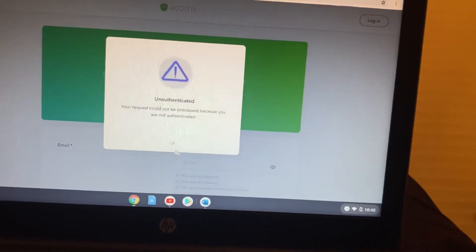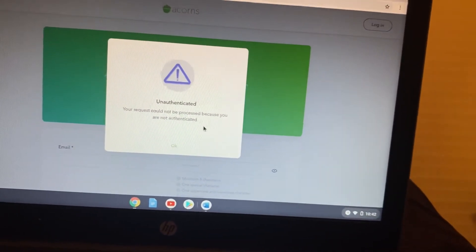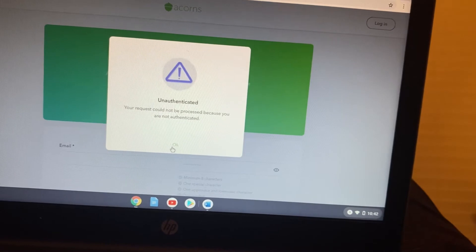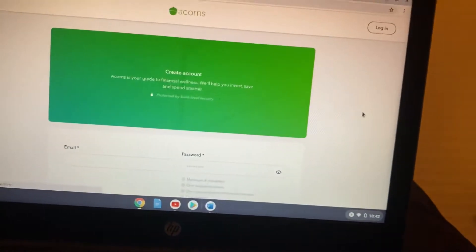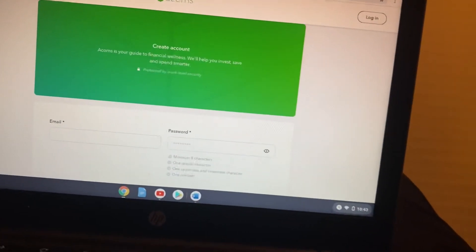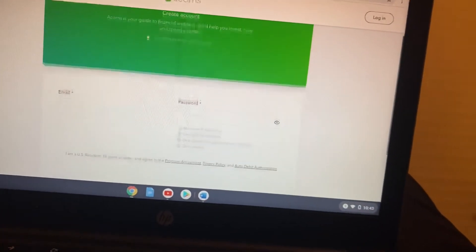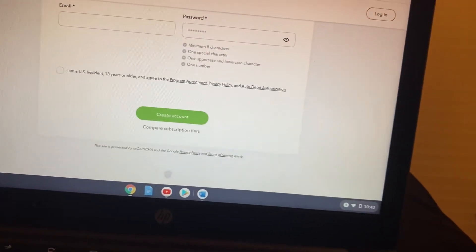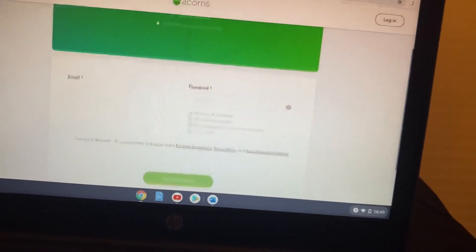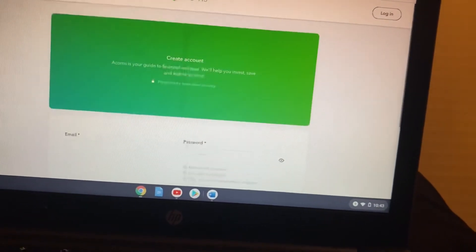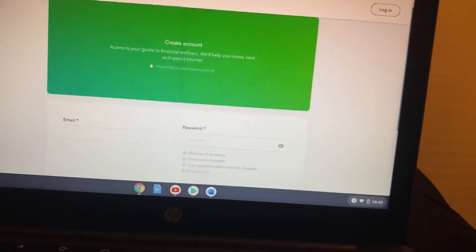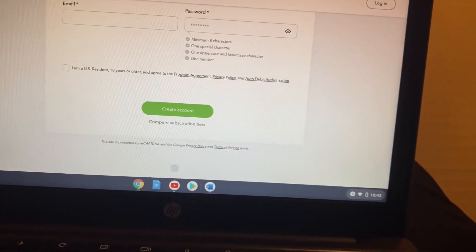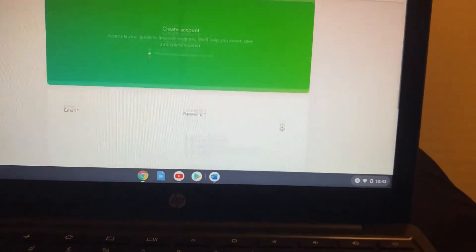"What an authentic, your request cannot be processed because you are not authenticated." Okay, I don't know what the hell that means, but anyways, you're gonna go in there, you're gonna set up your account. It's really simple and easy. You're gonna put like your name, your date of birth, all that good stuff.